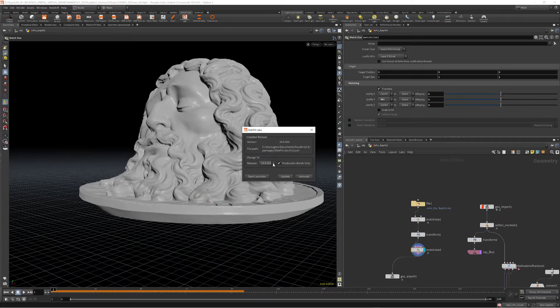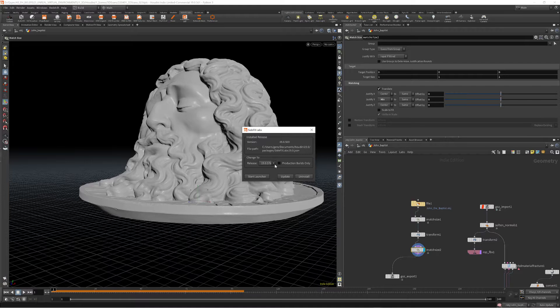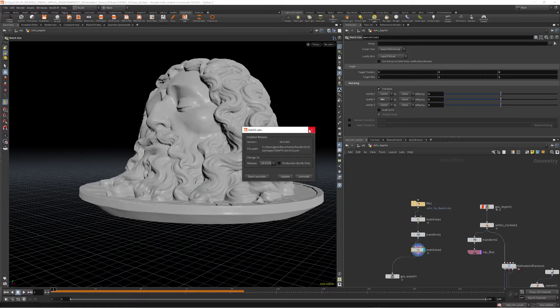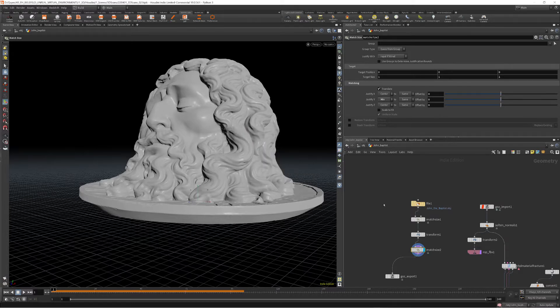A thing to note is it's a good idea to update this tool to have the latest changes. You can uncheck production builds only, and it will update to the latest version.